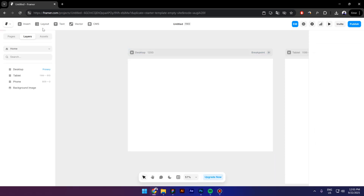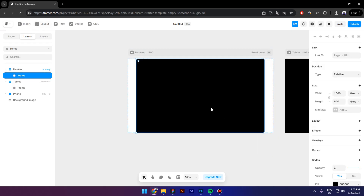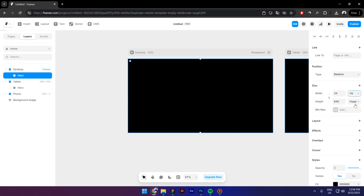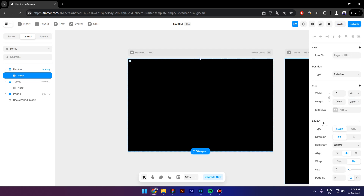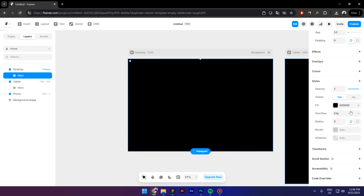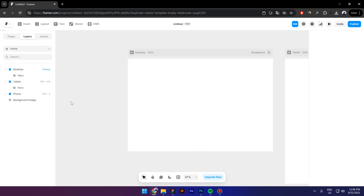Step one: create a frame inside a breakpoint, call it 'hero', then go to size and change the width to fill and the height to 100vh viewport. Then click on layout and remove the background color fill. Next we need to bring an image inside this hero section.